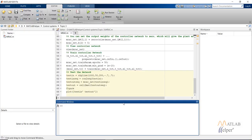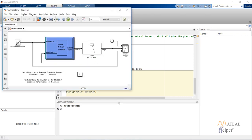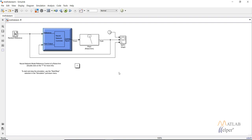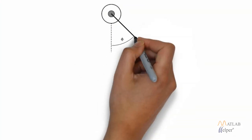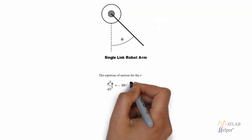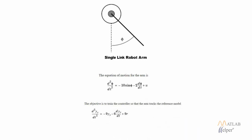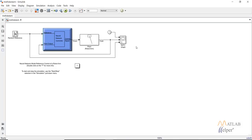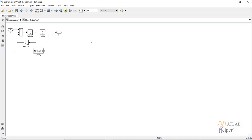Type 'mref_robot_arm' in the MATLAB command window and this will open a Simulink model that makes use of the model reference controller. The plant we are using is a single-link robot arm, and the equation governing its motion is shown on the screen. The equation at the bottom represents the reference equation of the reference model that we would like our robot arm to follow.